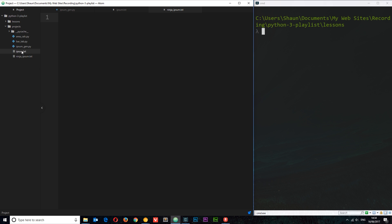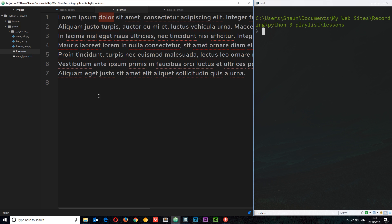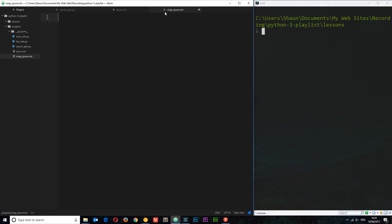First, we're going to read from the ipsum.txt file — that's some vanilla lorem ipsum. We're going to read all that, then separate it into a list where each word is an element. Then we're going to run this list through a map function, associating each word with a ninja word and outputting that to a new list. So we'll have randomly injected ninja-themed words within the text, and we'll write that text to the ninja_ipsum file.